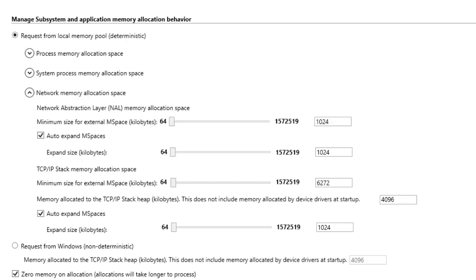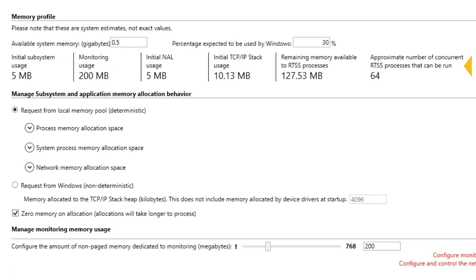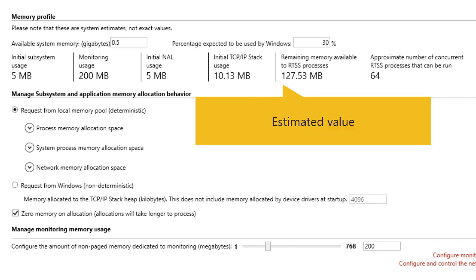The memory profile also displays an approximate number of RTSS processes that can run concurrently. This approximation is based on the remaining memory available to RTSS processes value, which is the estimated remaining memory available to RTSS processes based on all other allocations.